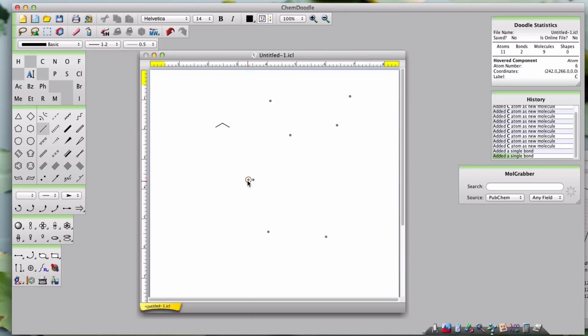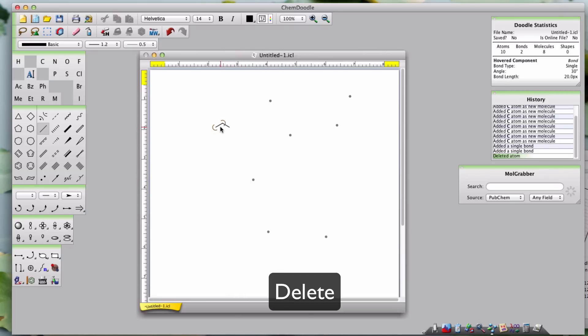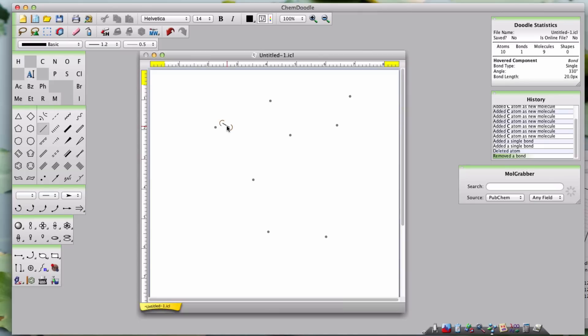For instance, if you want to delete an atom, hover over it, then press backspace or delete. In fact, these shortcut keys work for anything which you hover over in the doodle area. These amber brackets show I'm working with a bond, which I can then delete.